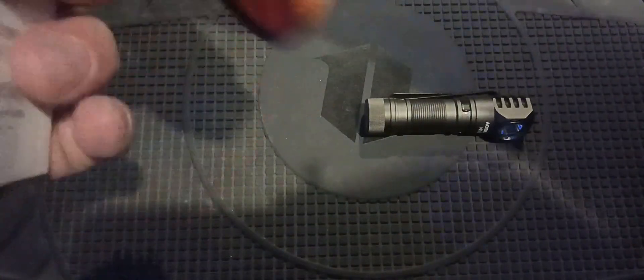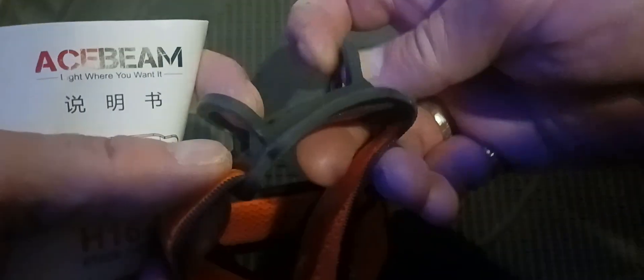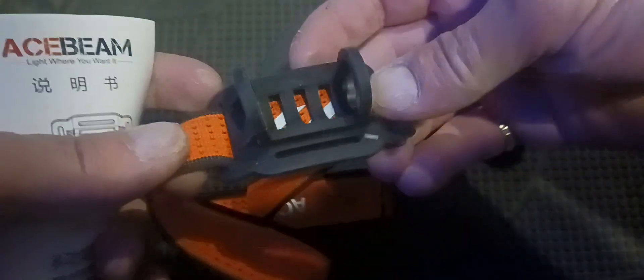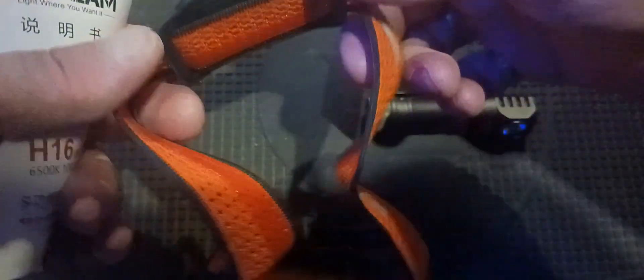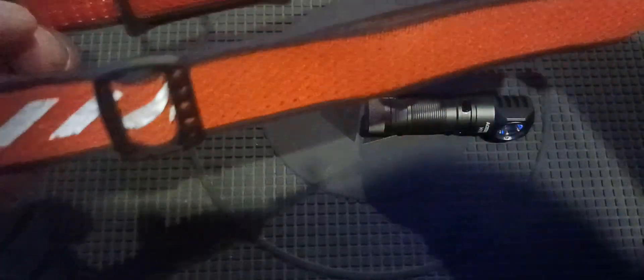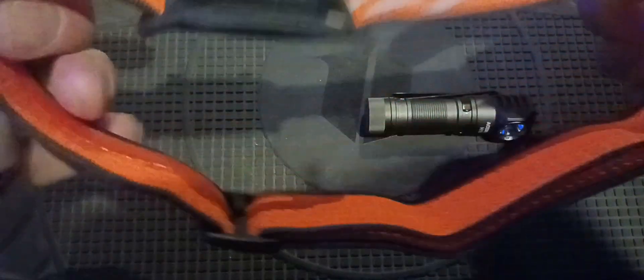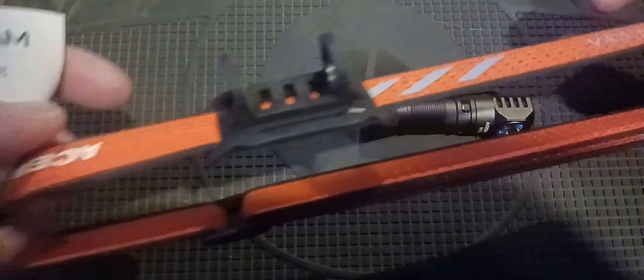It comes with that headband like I showed in the beginning. I haven't really slipped it on there yet. These little things are rubber, so I don't know how long that will last, but pretty cool. It's elastic here too.